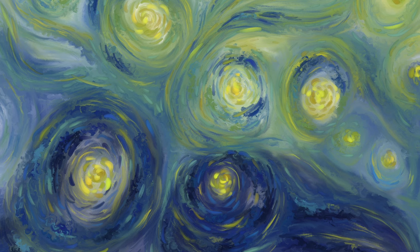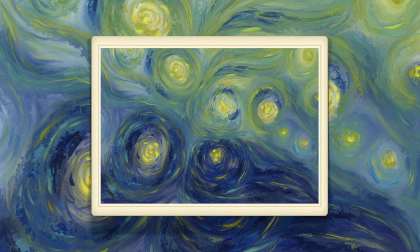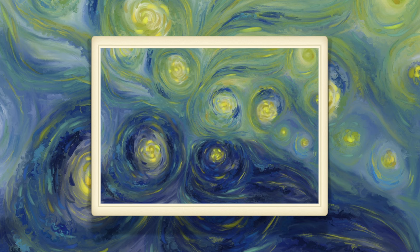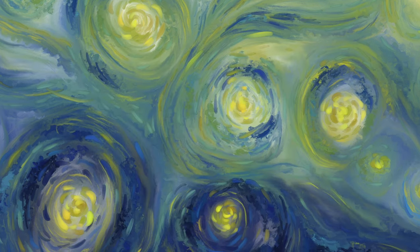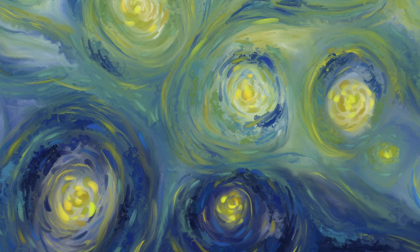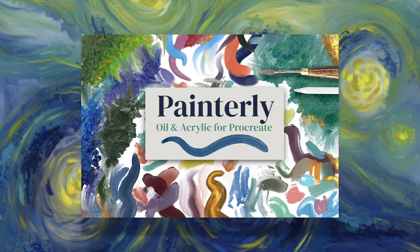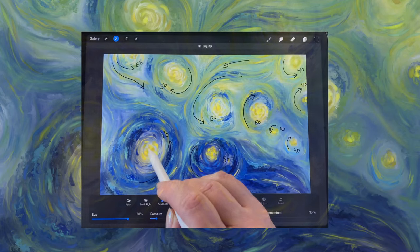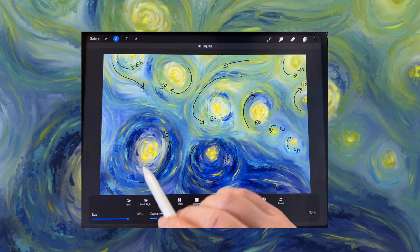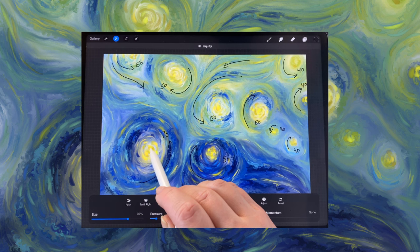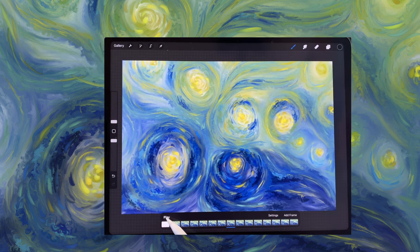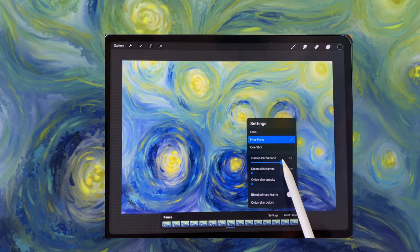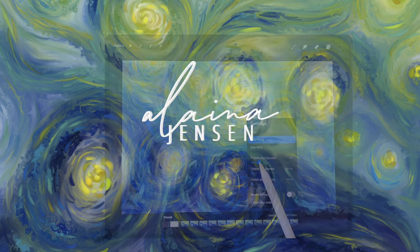Hey guys, it's Alina. Today I wanted to demonstrate how to make this swirly animated painting in the Procreate app. I'll be using a Van Gogh inspired painting I created in a previous tutorial using my painterly brush set. To turn it into an animation I will be using two different built-in Procreate tools: the liquify tool, which gives us the swirly effect, and animation assist, which helps you turn your static drawings into animated sequences. So let's get started.